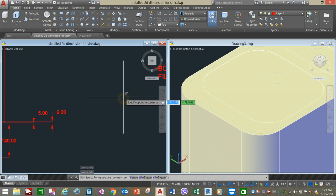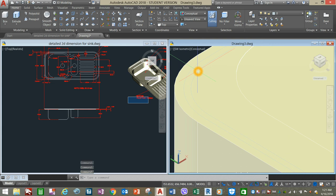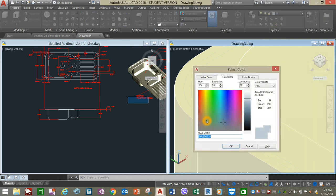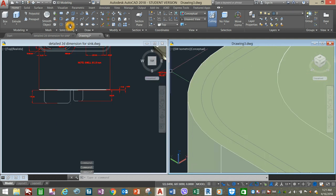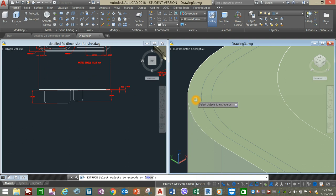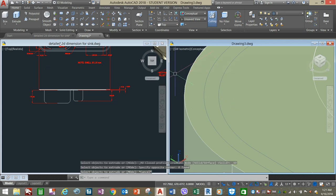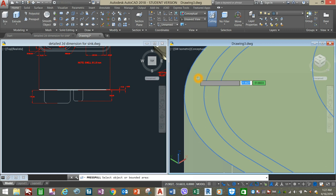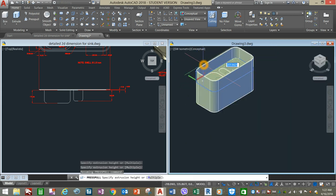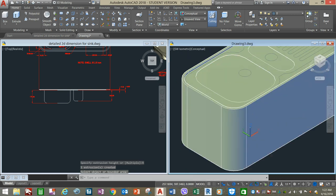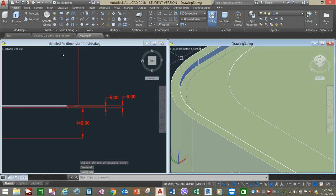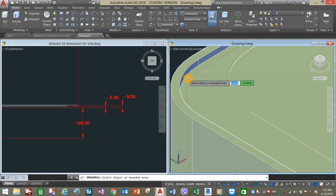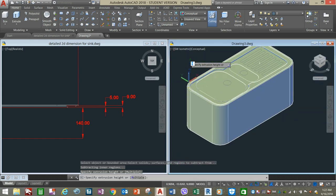Extrude this portion. Change the color to a darker one to see it better. Select Press Pull command from the ribbon, select that face, and bring it up for 9 units — type 9, enter. The next one would be 5 units, so select Press Pull again, select that face once it's highlighted, and bring it up for 5 units.